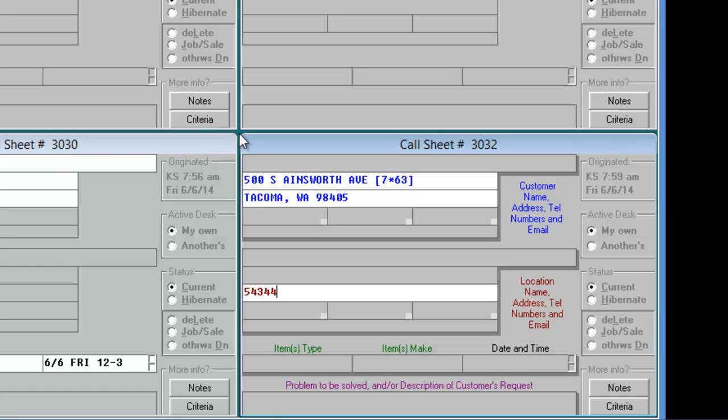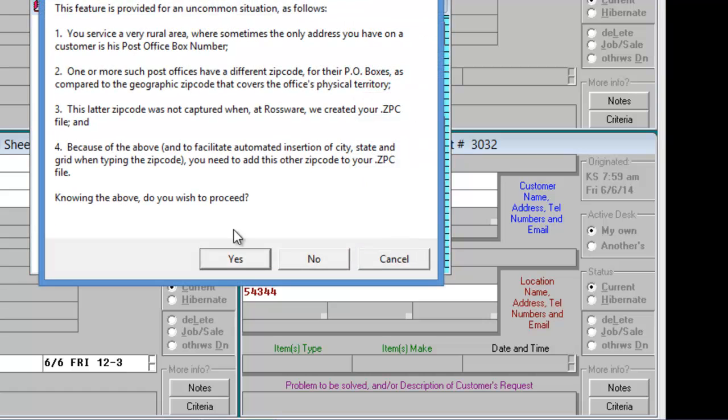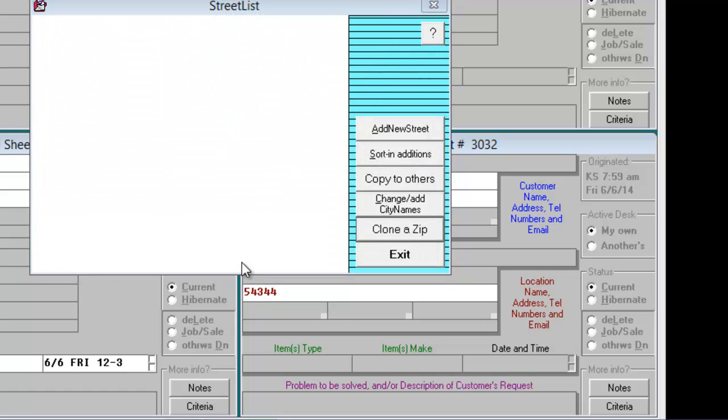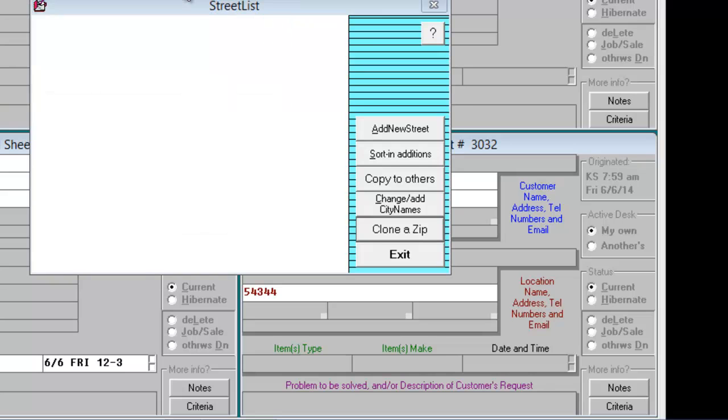Go to Ctrl F5 and choose Clone a zip. Acknowledge the explanation, then enter the zip code that you would like to copy. Next, enter the zip code that you would like to add.